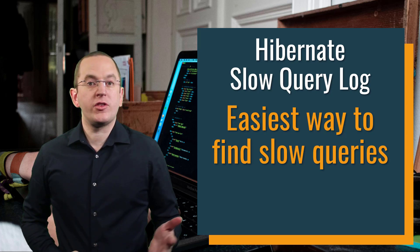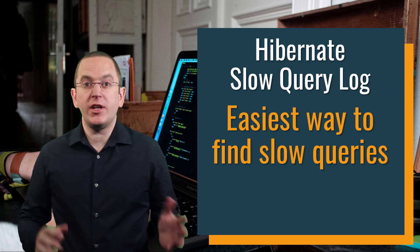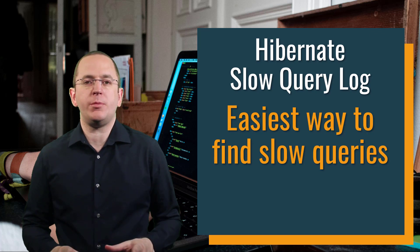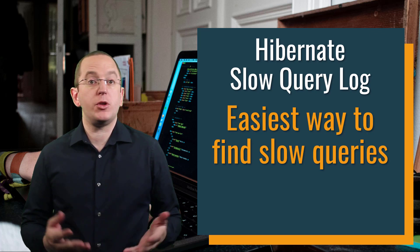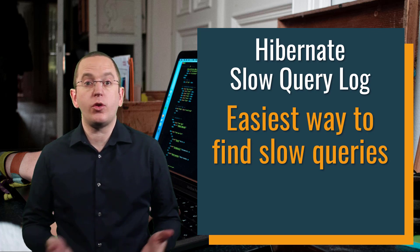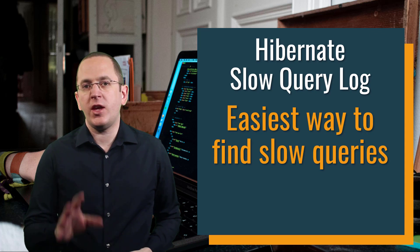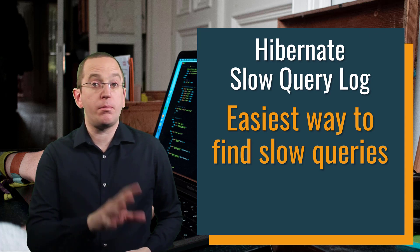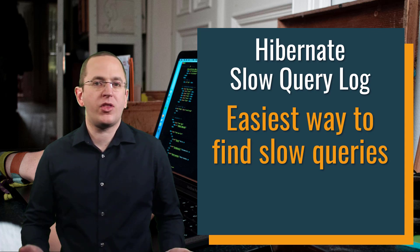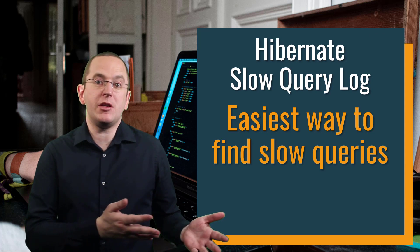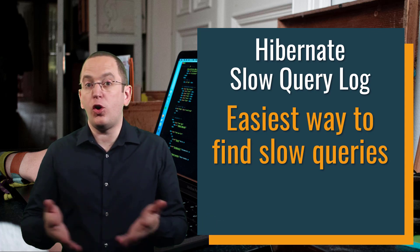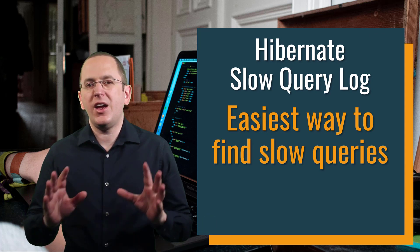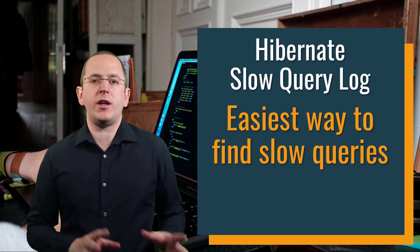One of the common questions when analyzing a slow application is if there are any slow database queries. You can, of course, monitor these queries on your database, but then you still need to match them with a part of your Java code. And because there's no easy way to see what happened immediately before or after a specific query, this can take much more effort than it should.